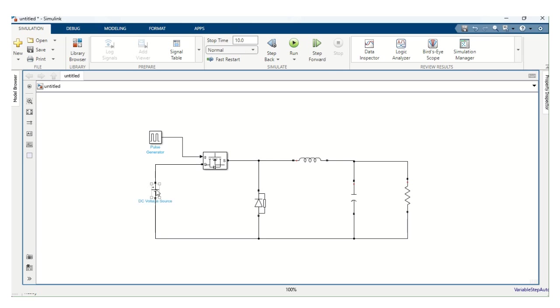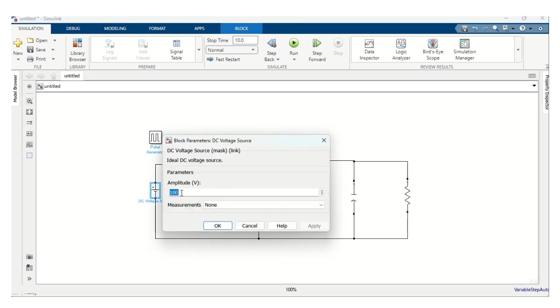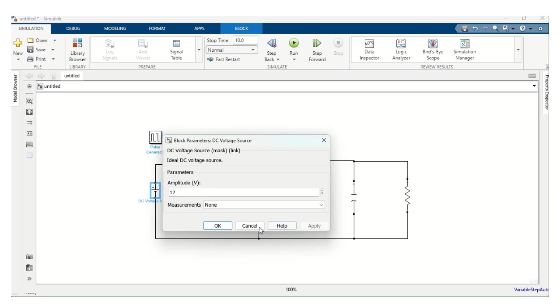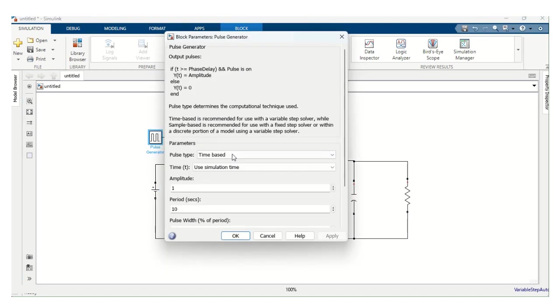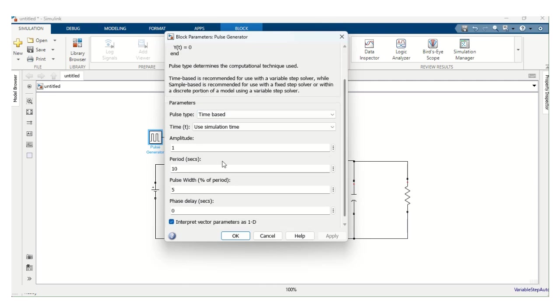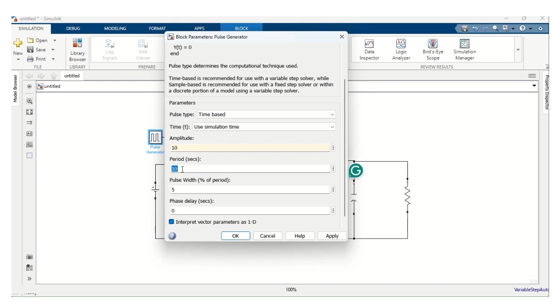Now we have given the connection. Let's double click the DC voltage source. Amplitude is 12V. Step down chopper, we are going to step down 12V to 5V. Apply. Okay. And here pulse generator. Let's choose the amplitude as 10. Period is 1 by frequency. This time period. Switching frequency is 25,000 kilohertz. Therefore, 1 divided by 25,000.